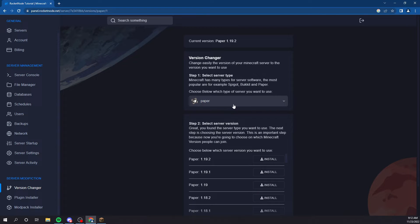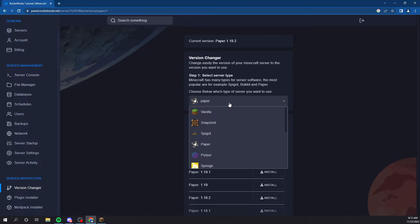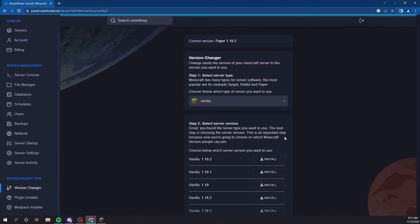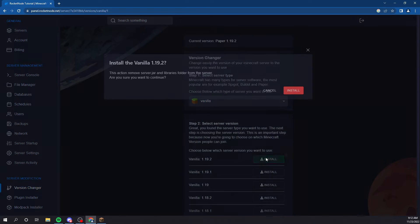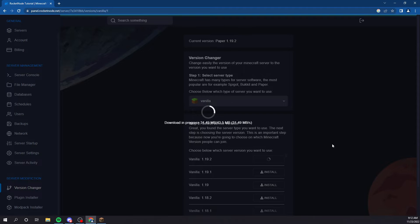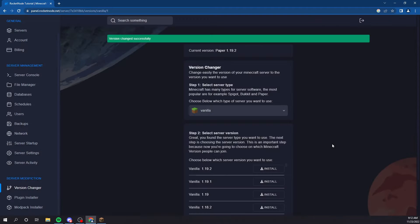I already have Paper 1.19.2, but for this tutorial, I'm going to switch it to vanilla since I'm not installing any of the plugins. So, let's do that. It's very fast and it auto-changes everything you need.